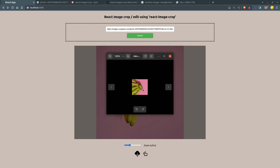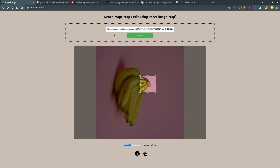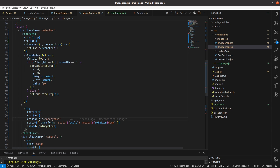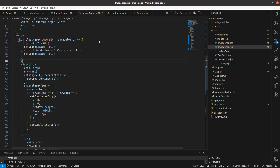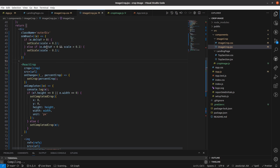So guys, in this way you can make an image editor. You can add extra functionality like an event listener — when you scroll the mouse you can adjust zoom in and zoom out. Basically what it does is set the scale state to a particular value when we scroll the wheel.